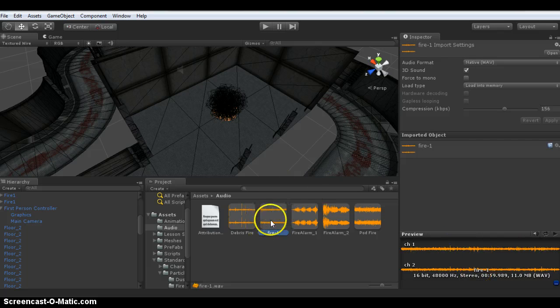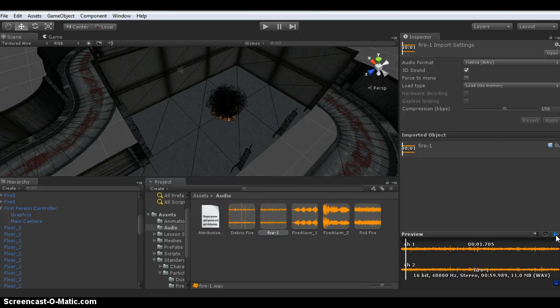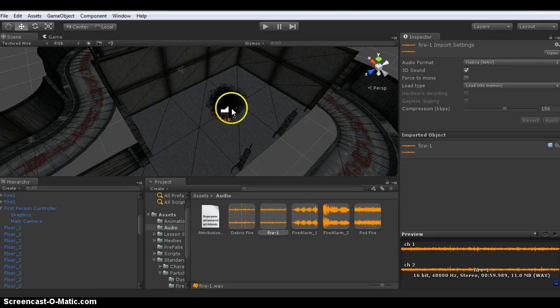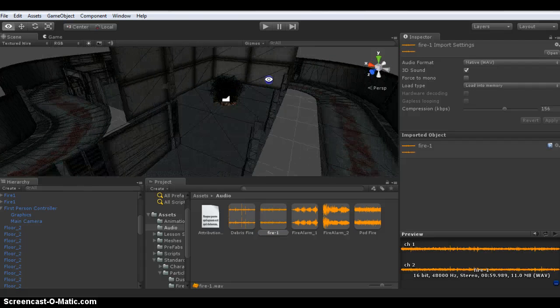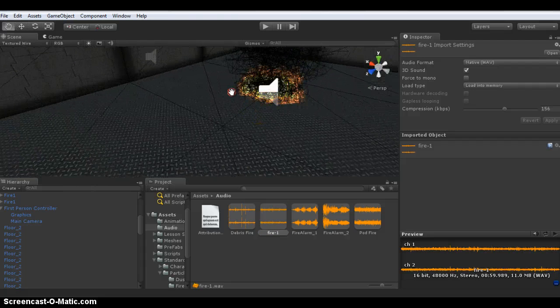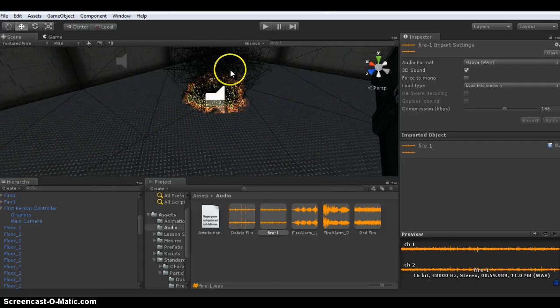When you select a sound, you can preview it over here in the bottom right hand corner. It's just a simple fire sound. By dragging and adding it, you add it to the particle effect. There it is in the scene.